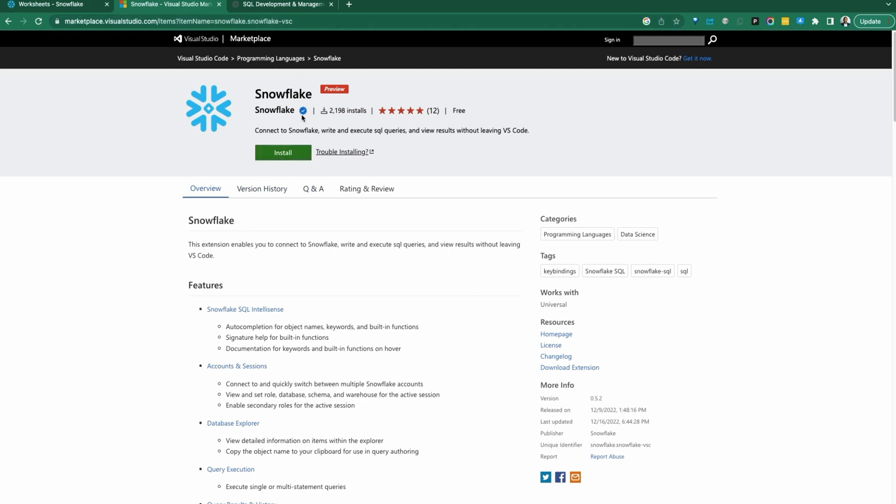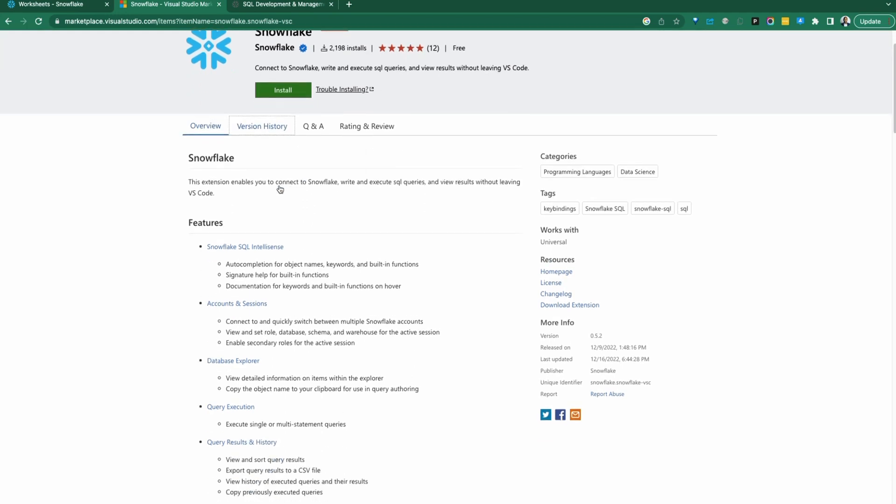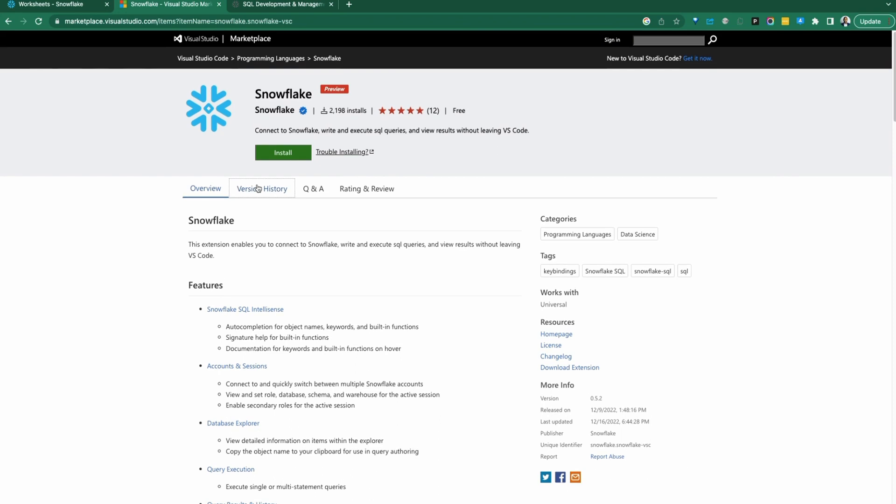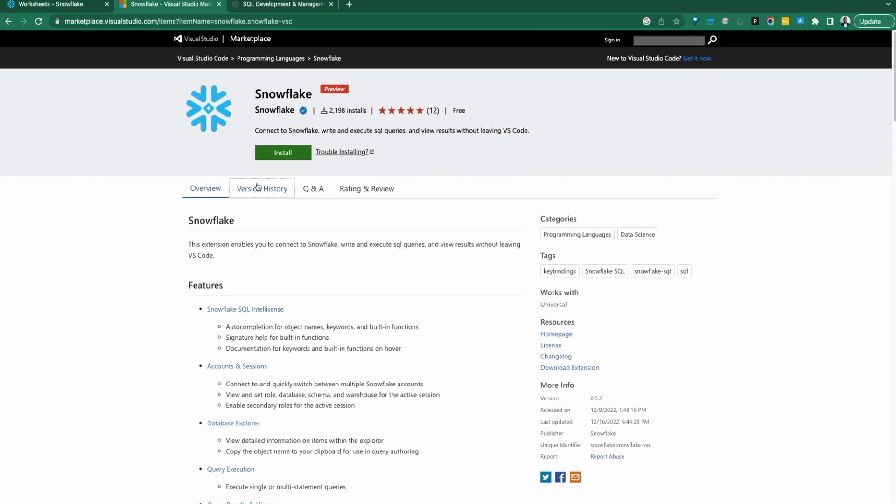This is the official extension from Snowflake itself. There might be other extensions from third-party providers, but this particular extension, you're going to look for the blue checkmark to validate this is coming from Snowflake. We're going to see the installation of this extension and walk through a quick overview and demo of how this extension could be very useful for your development experience. Let's jump into Visual Studio Code.